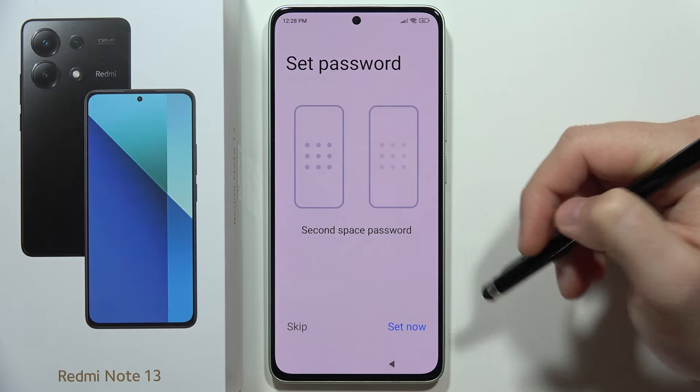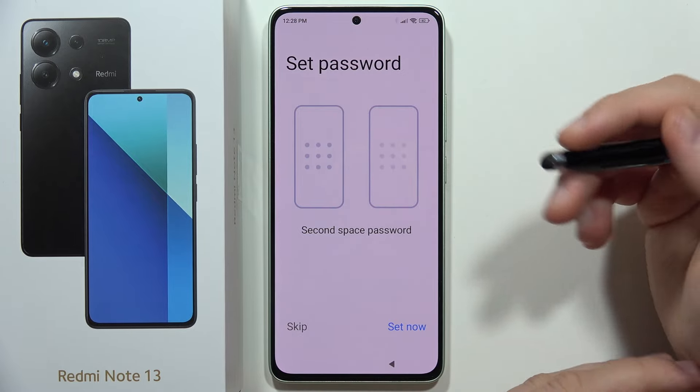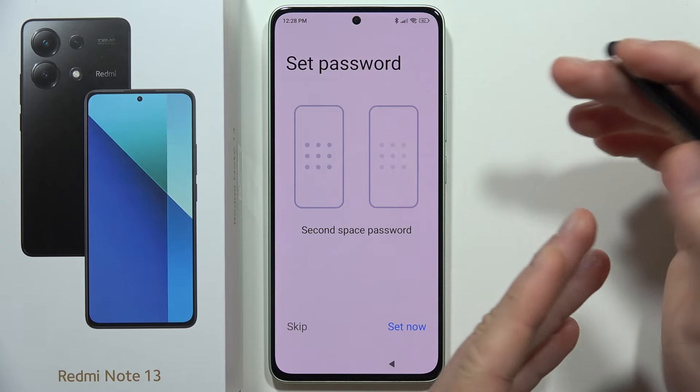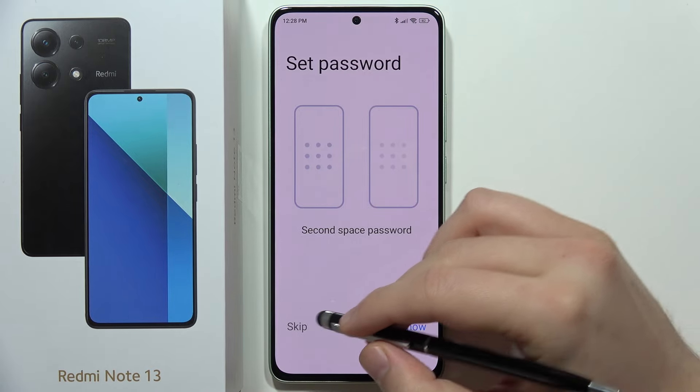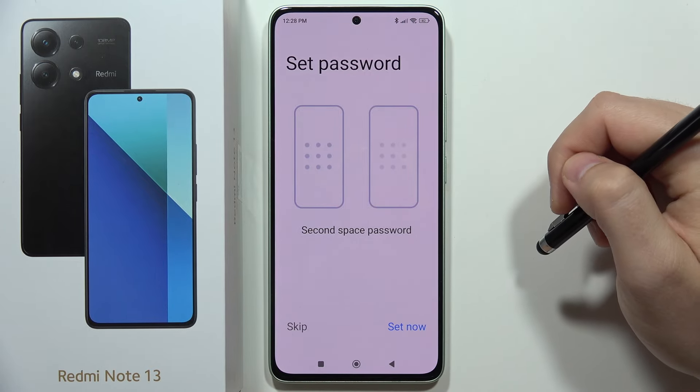From this you can still create a password for the second space, but in my case I'm not going to do this, so I'm going to skip this step.